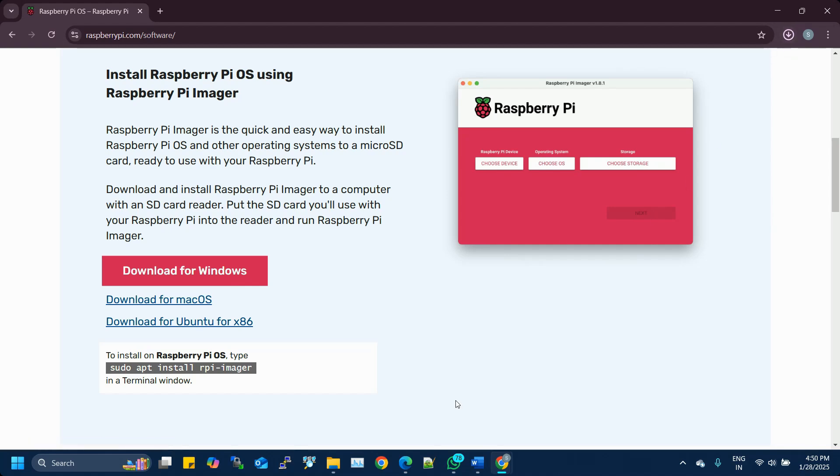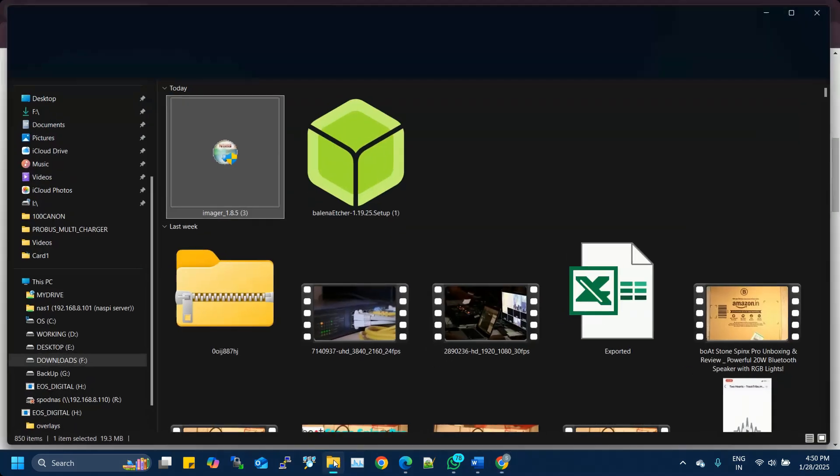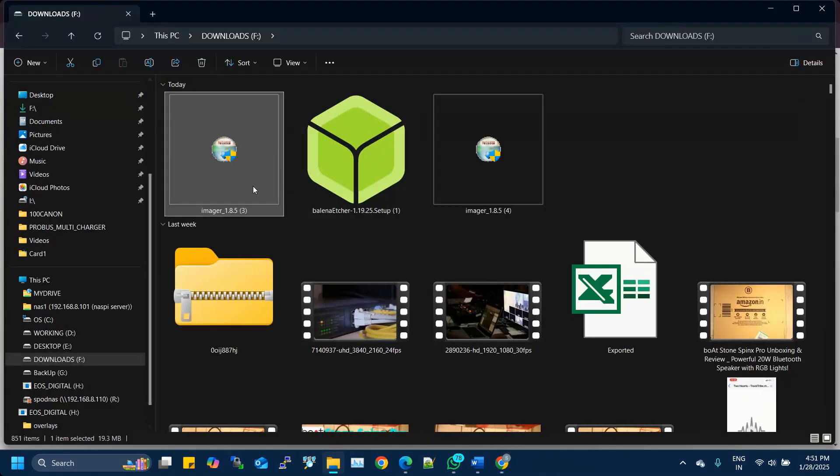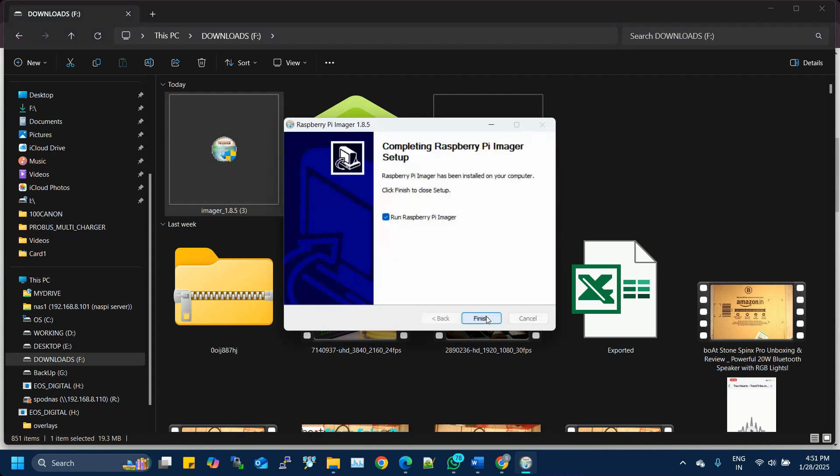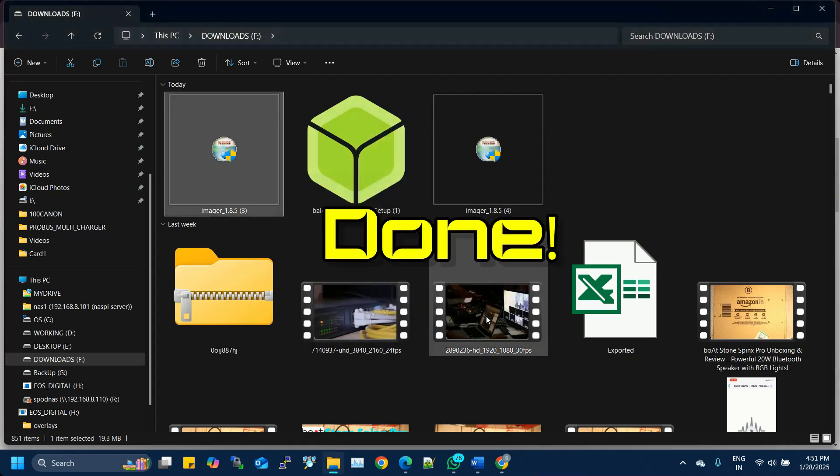Once the download is complete, open the installer and follow the on-screen instructions to install the Imager on your computer. It's a straightforward process. Just a few clicks and you're done!